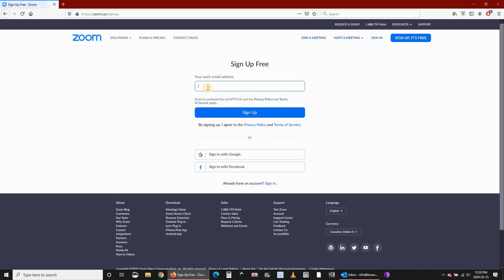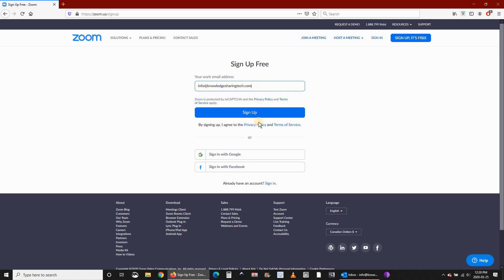Put your email address. Once you put your email address, click on sign up.